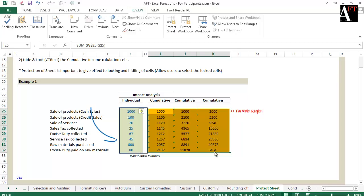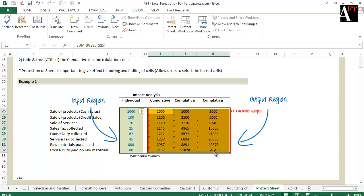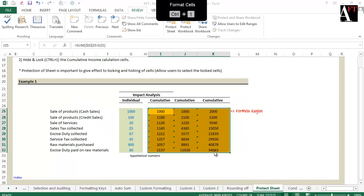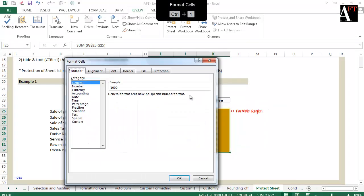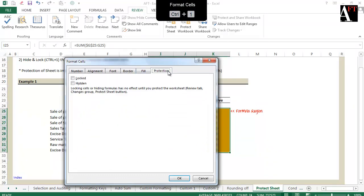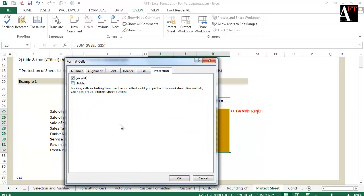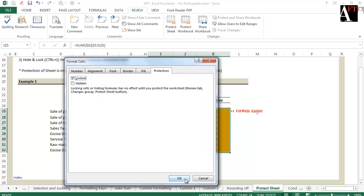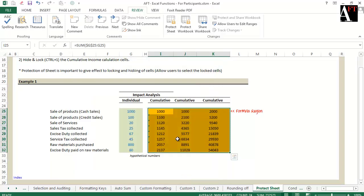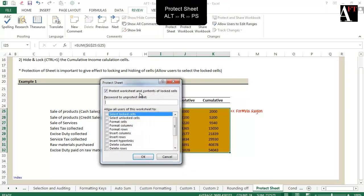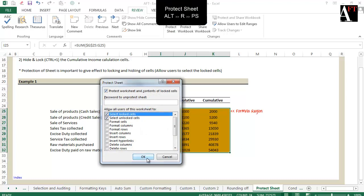Let's say this is the Inputs region and this is the Output region of my calculation. I have locked the Output region by going to Format Cells and the last part of Format Cells dialog box. Now I am going and protecting this worksheet. However, I am allowing the user to be able to click or select even the locked cells.